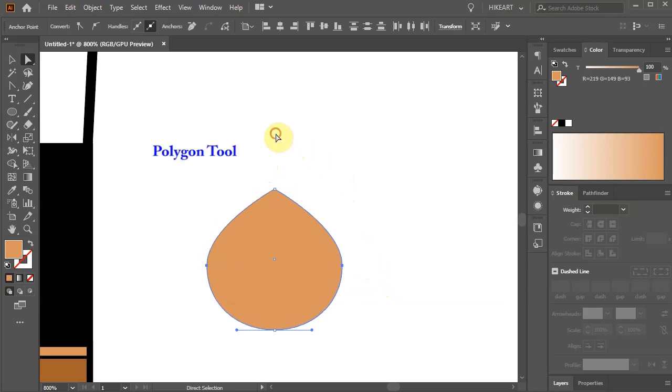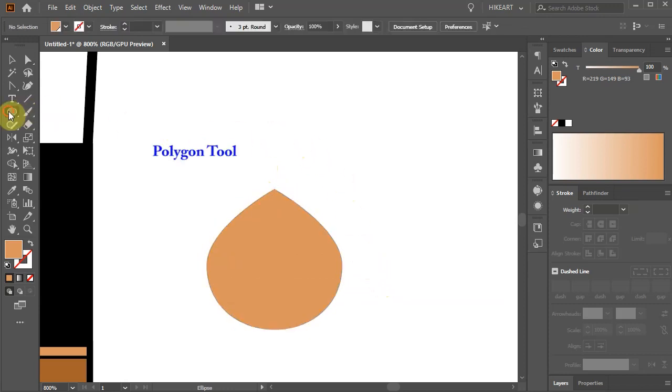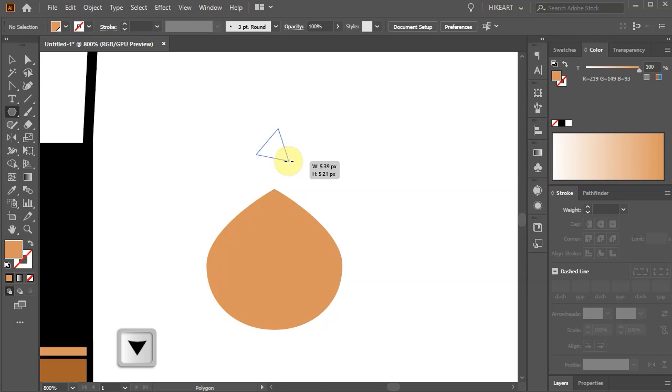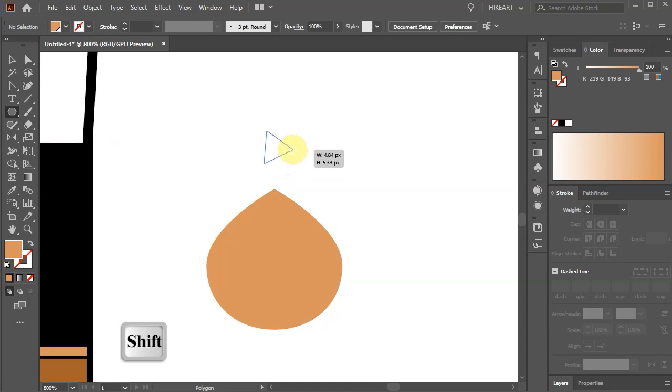Now select the Polygon tool. Click on the Artboard and drag your mouse out. While you are still holding your mouse, press the down arrow key on your keyboard to reduce the number of sides to 3. While you are still holding your mouse, press and hold down the Shift key until the bottom is horizontal.